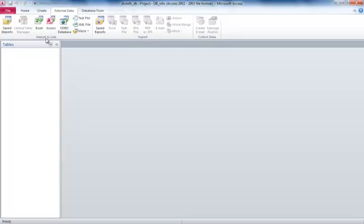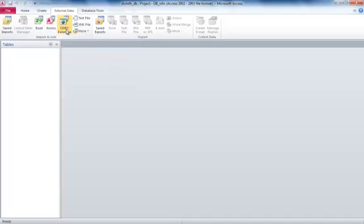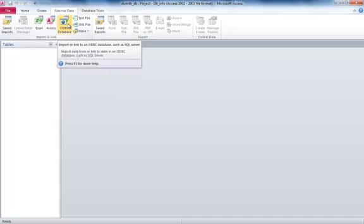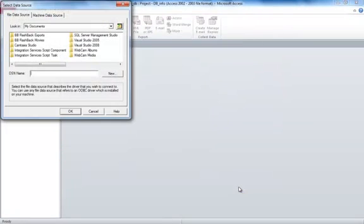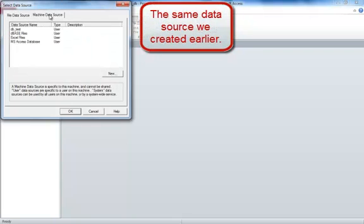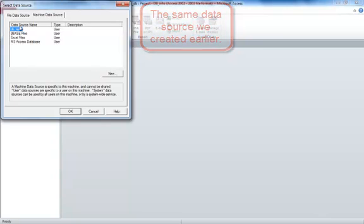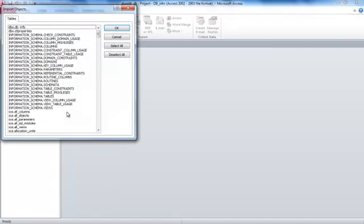Now, in Access, what we're going to do, we're going to select ODBC Database. Under External Data, ODBC Database. Click it. Select OK. We're going to go to Machine Data Source and select the data source we created. Whatever you named it. I'm going to select OK.